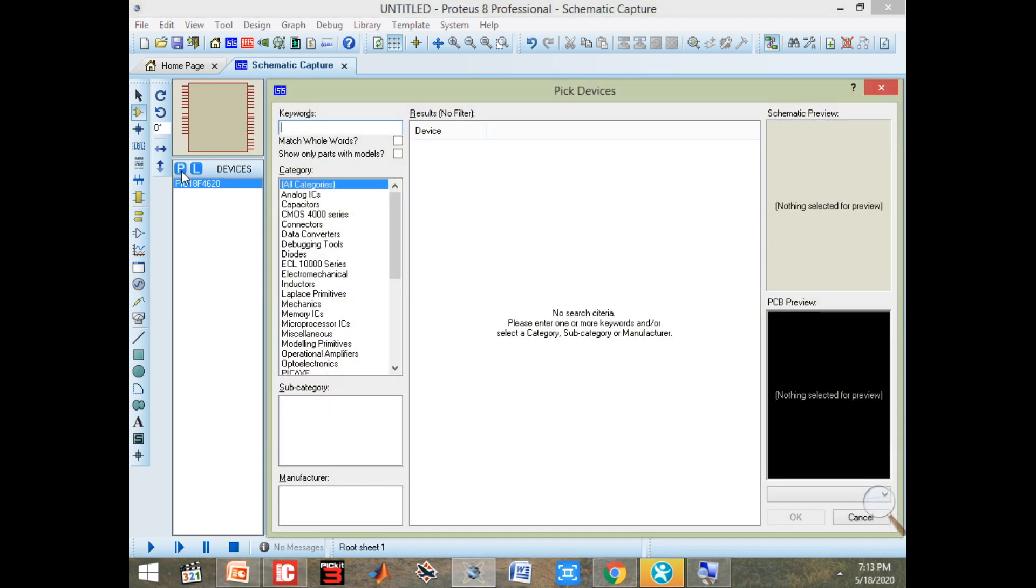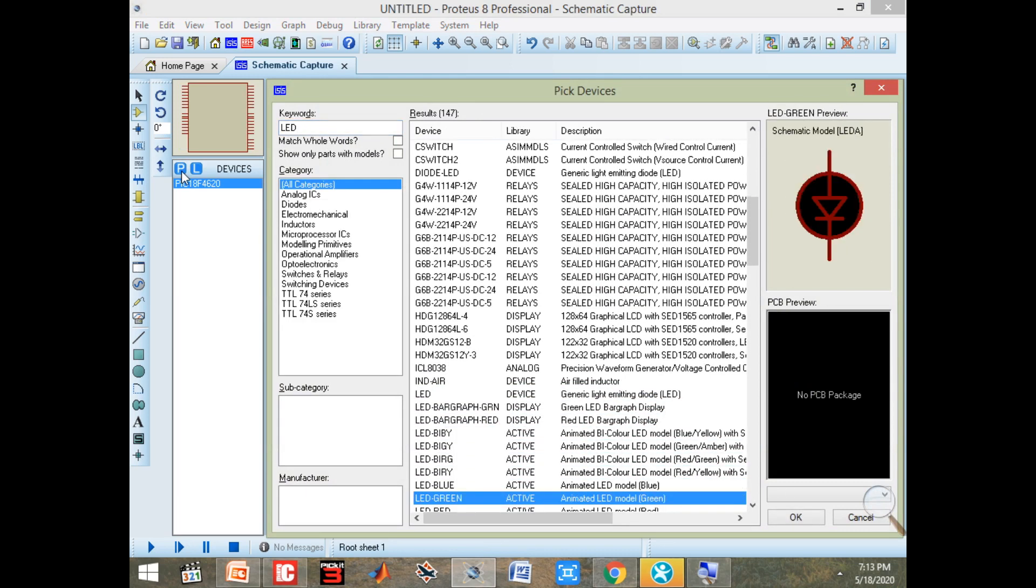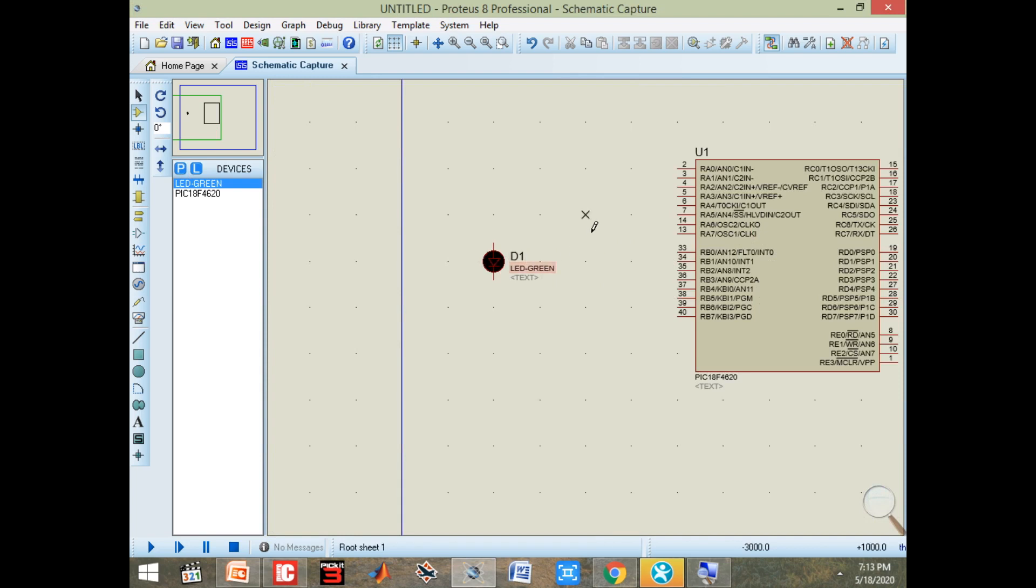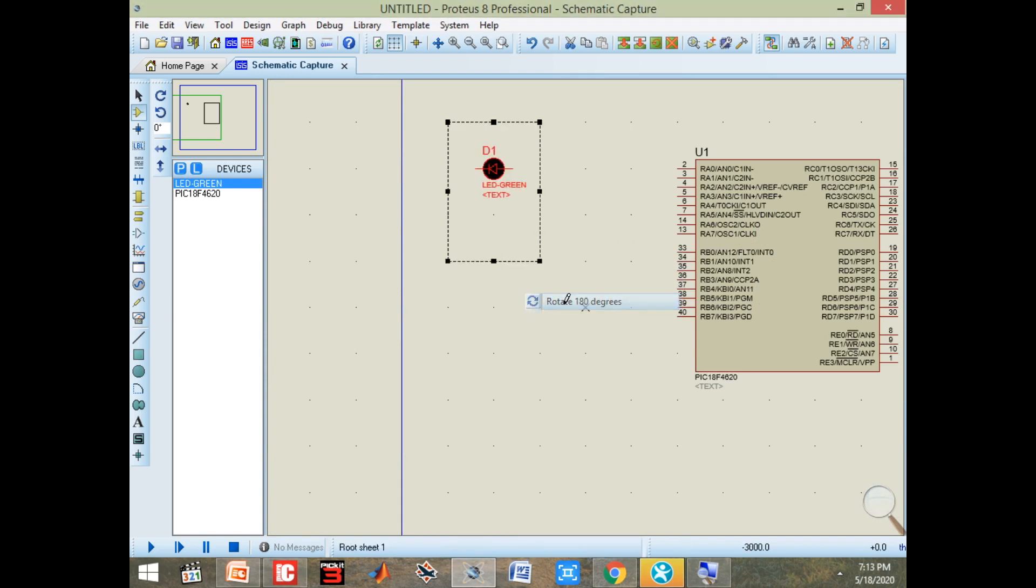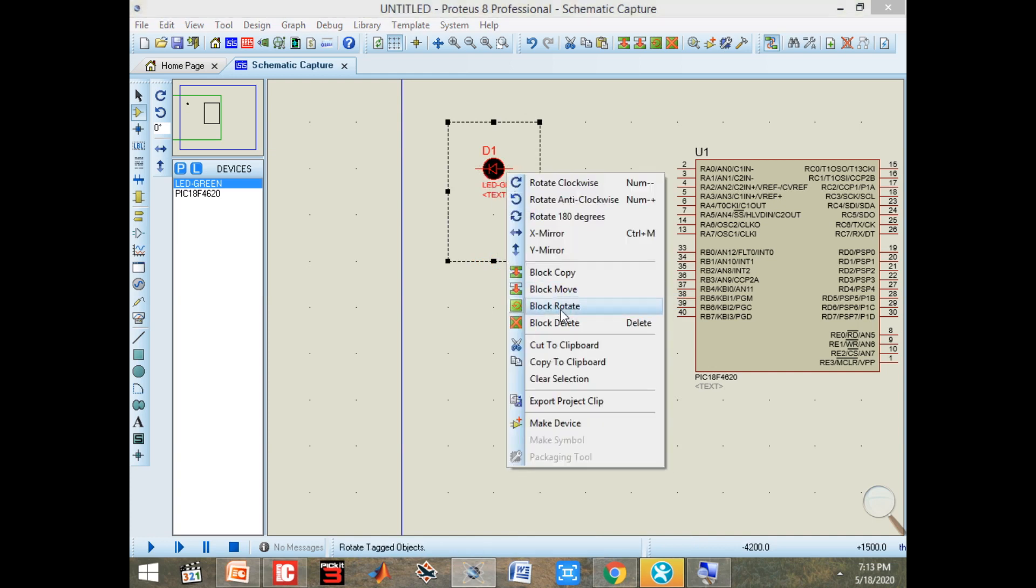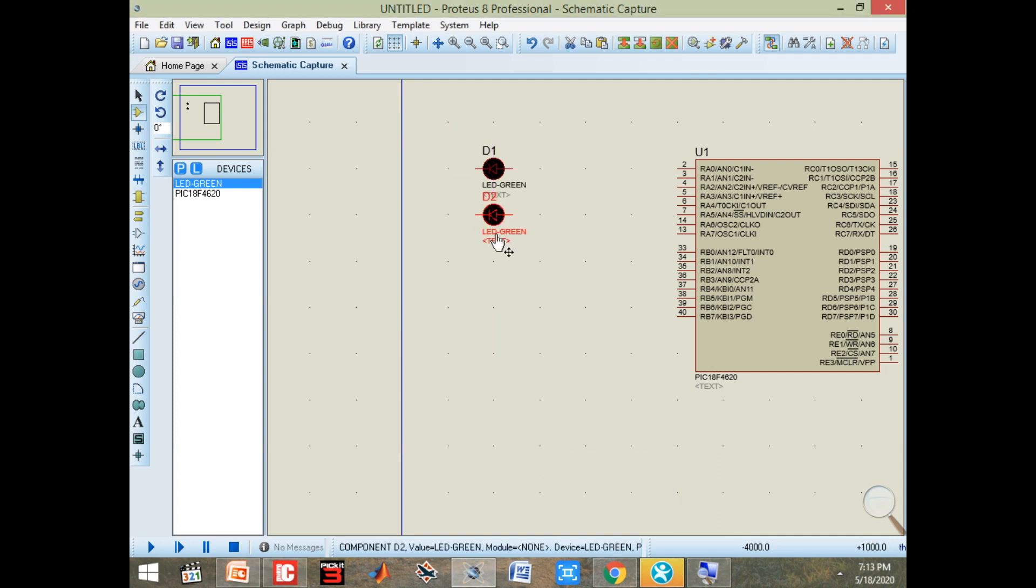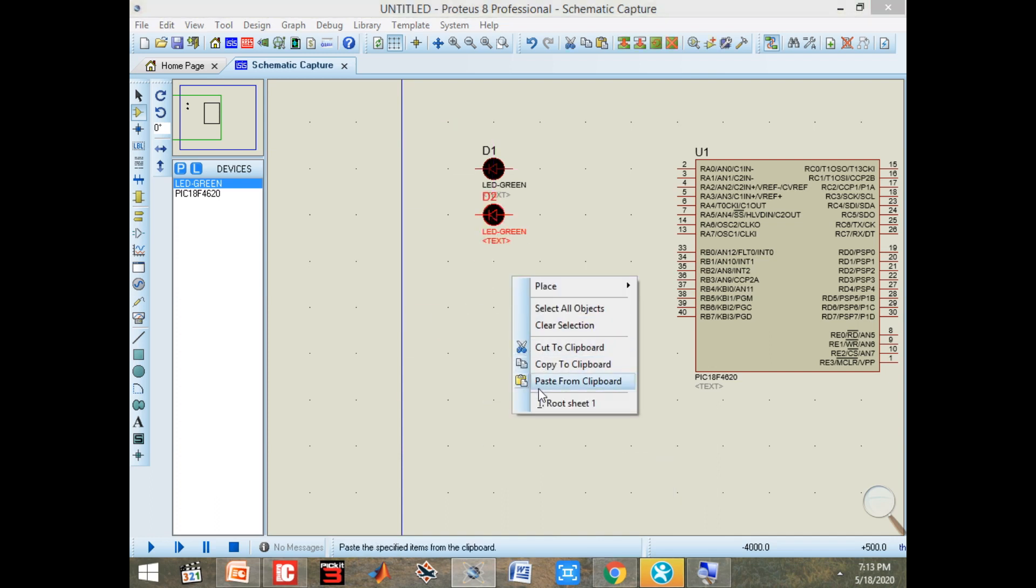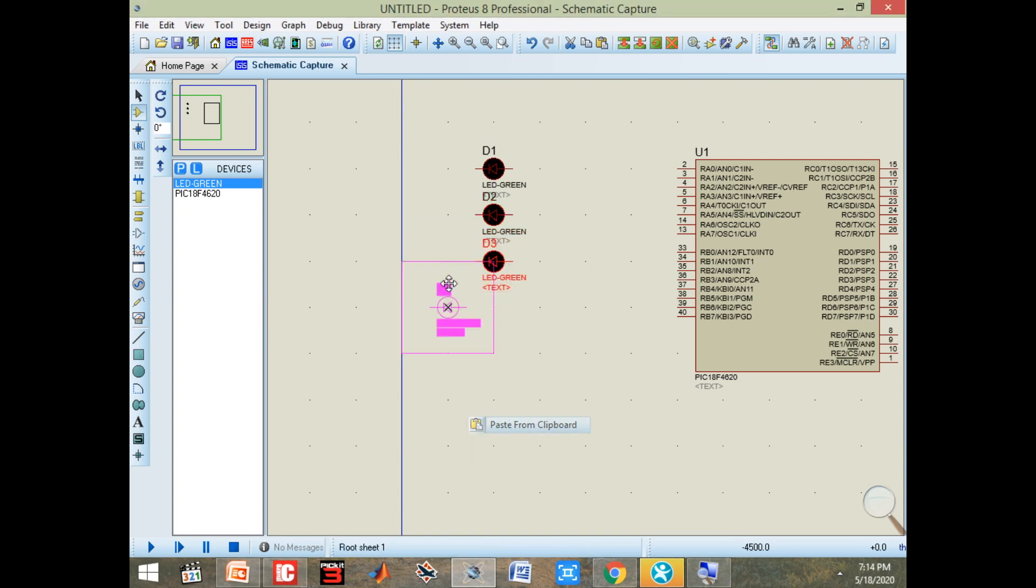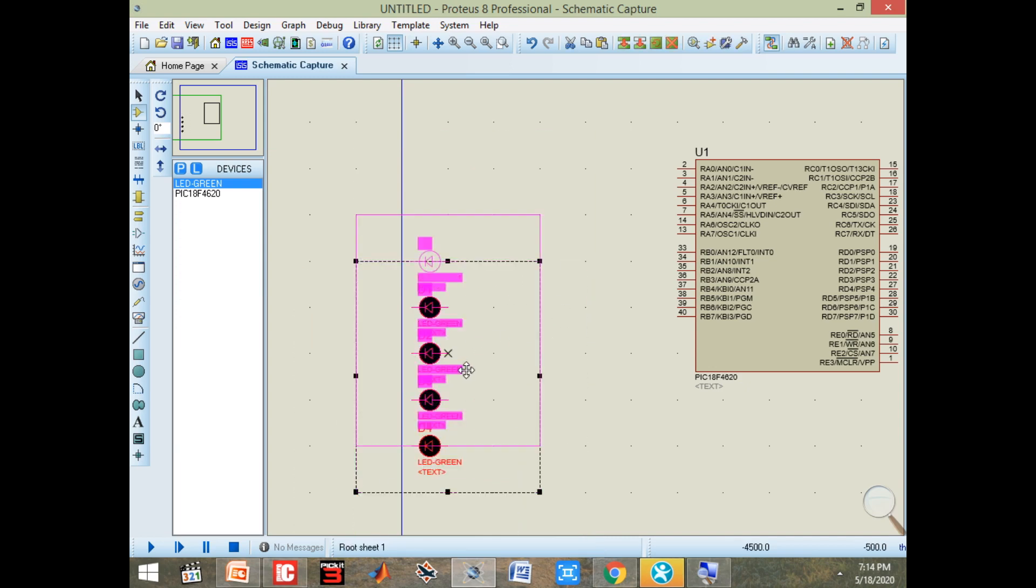We need 4 LEDs. Here we have our 4 LEDs. Place it, rotate it. Copy it, paste. Two, three, and here is our 4th LED. We got our 4 LEDs. Move them. Alright, here they are fine.